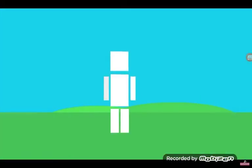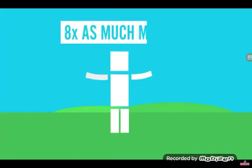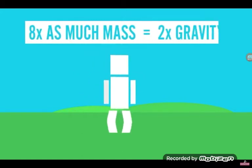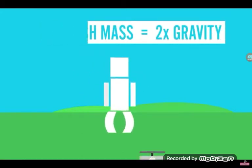Well, first off, gravity would be very different. The Earth would have eight times as much mass, and gravity would be twice as strong.